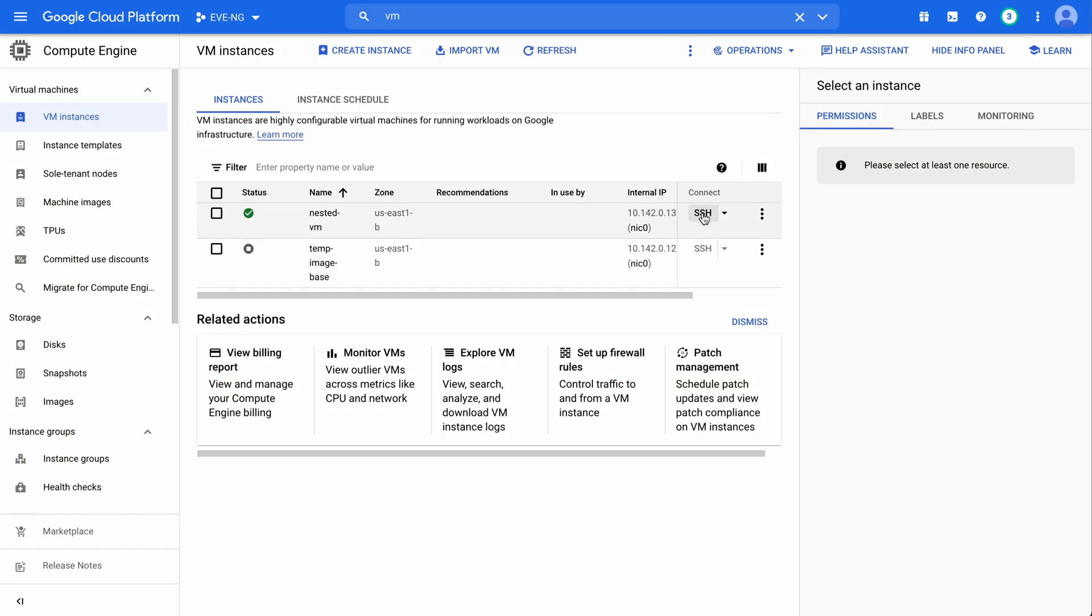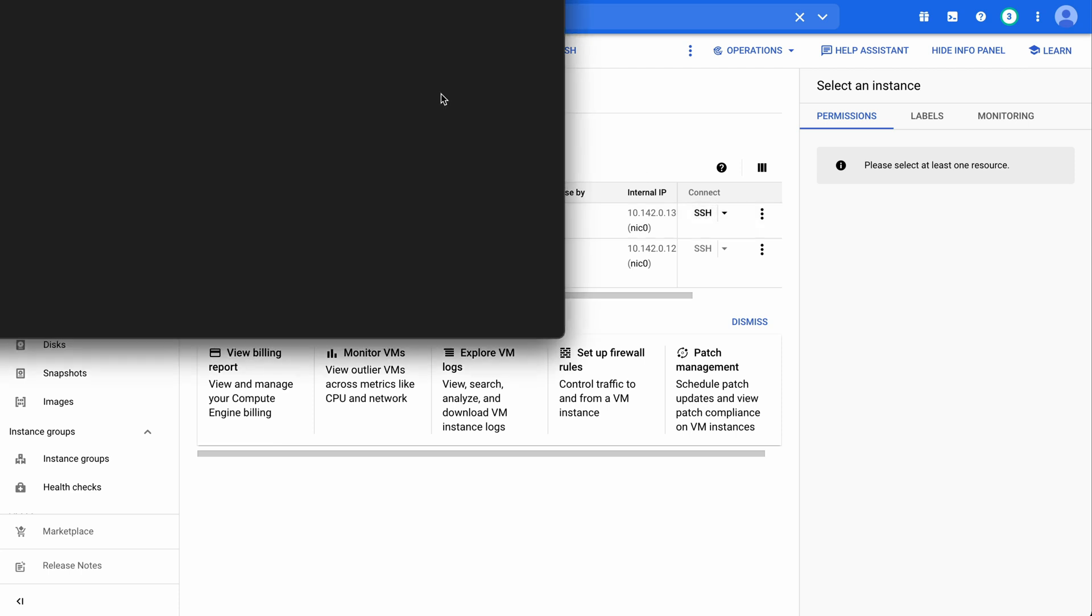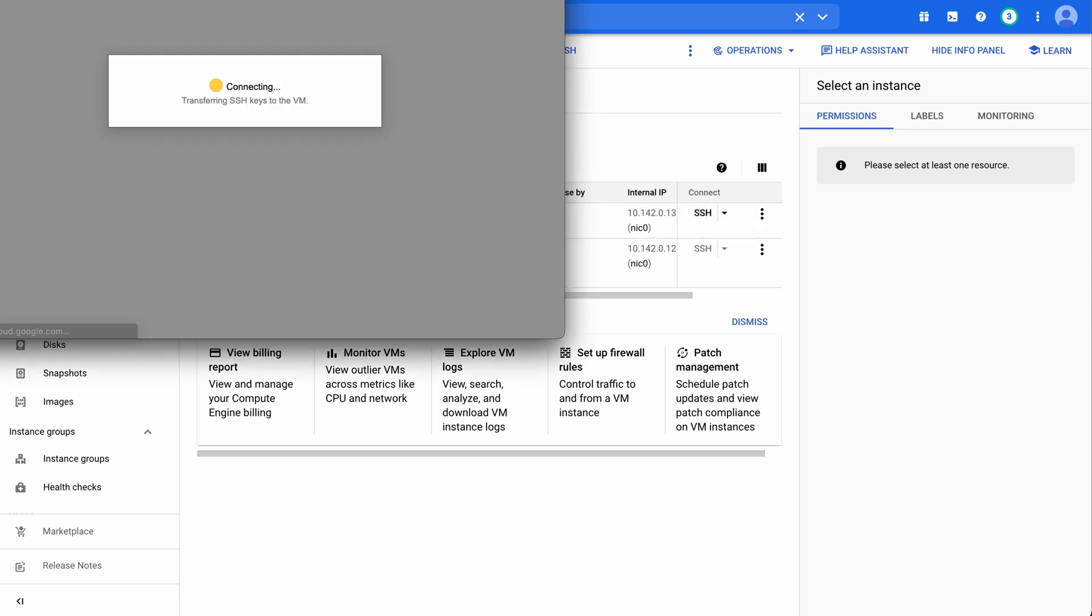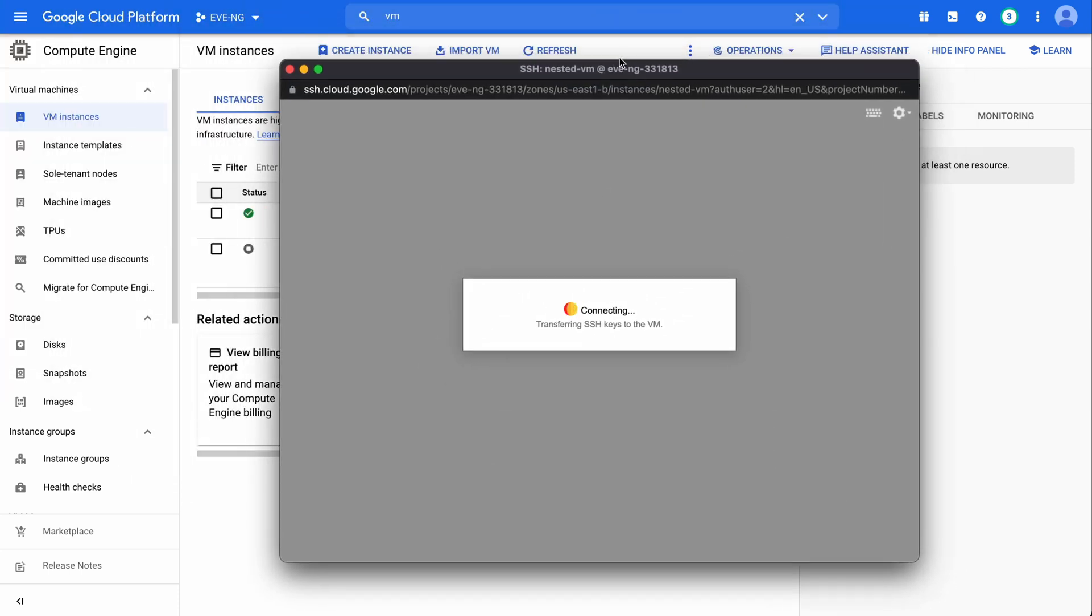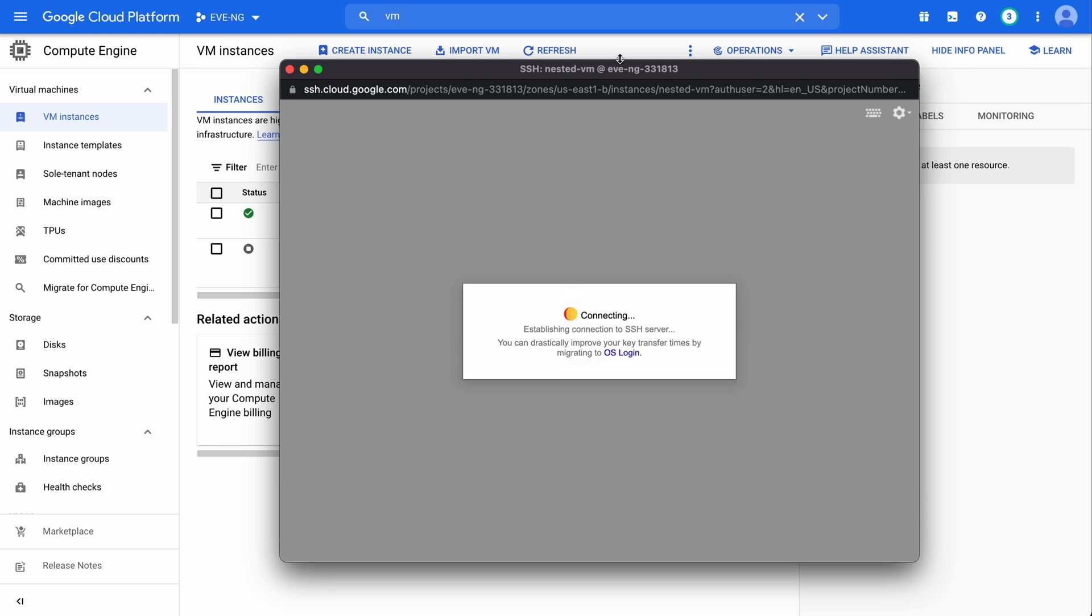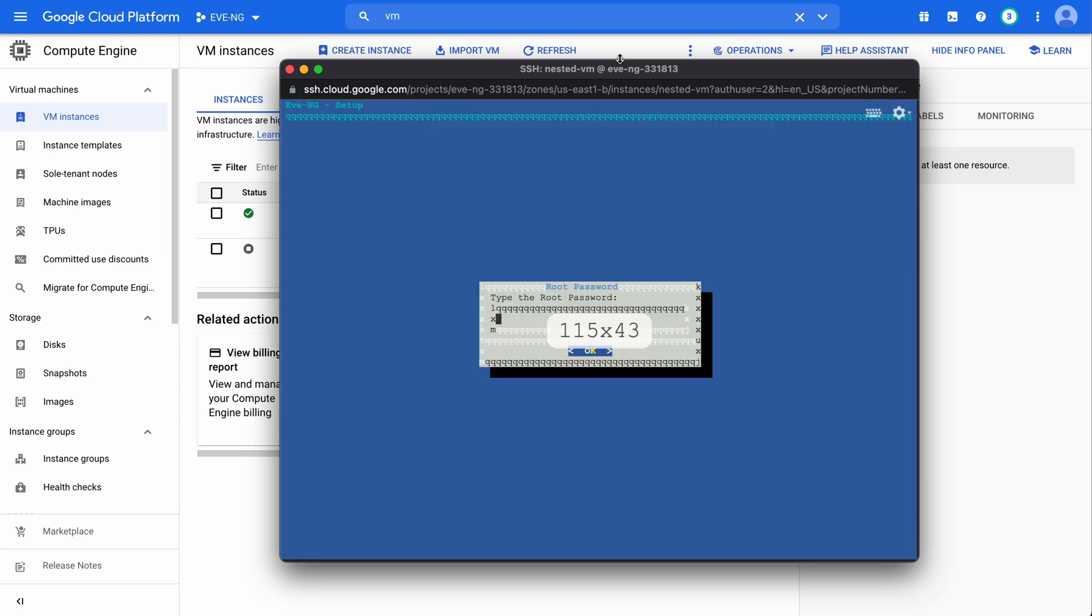So if we click our SSH connect button, it will again open up a browser window for us that will connect us into this VM. This time we should see the EveNG welcome screen or the setup screen. And we do. So that's good. From here, we want to say control C.